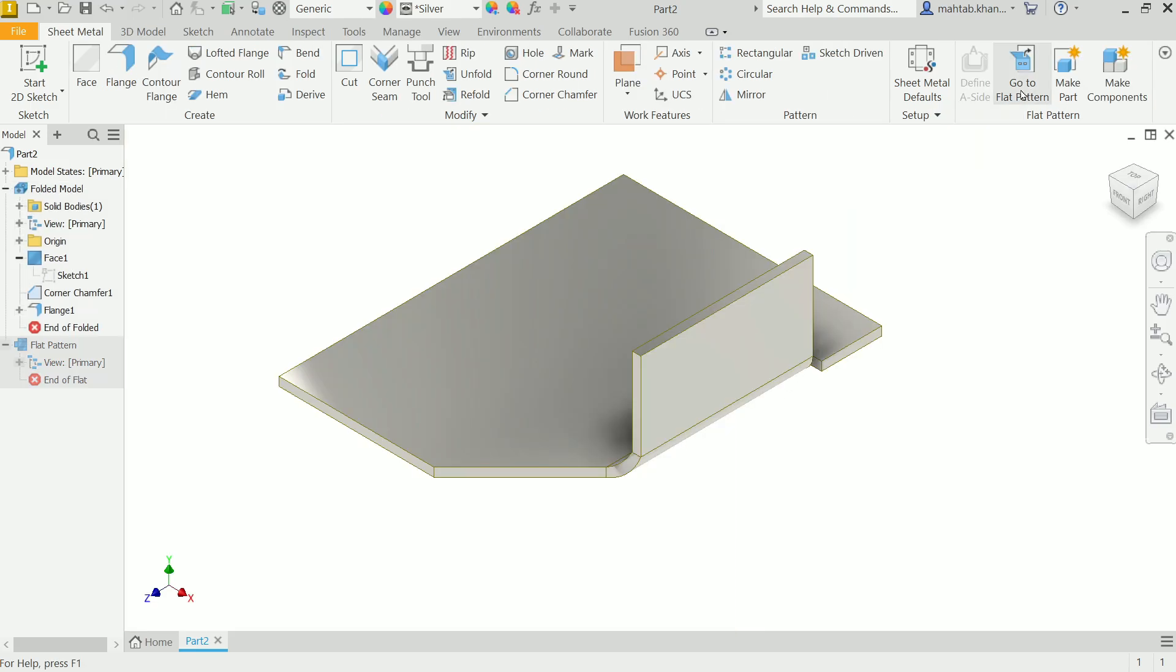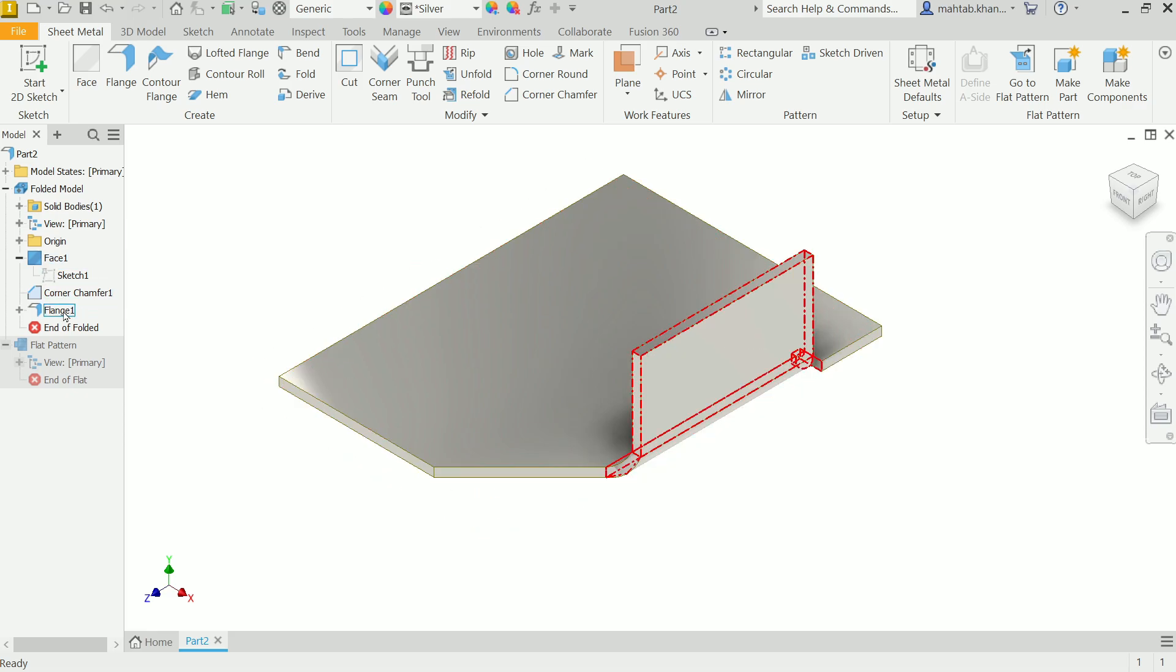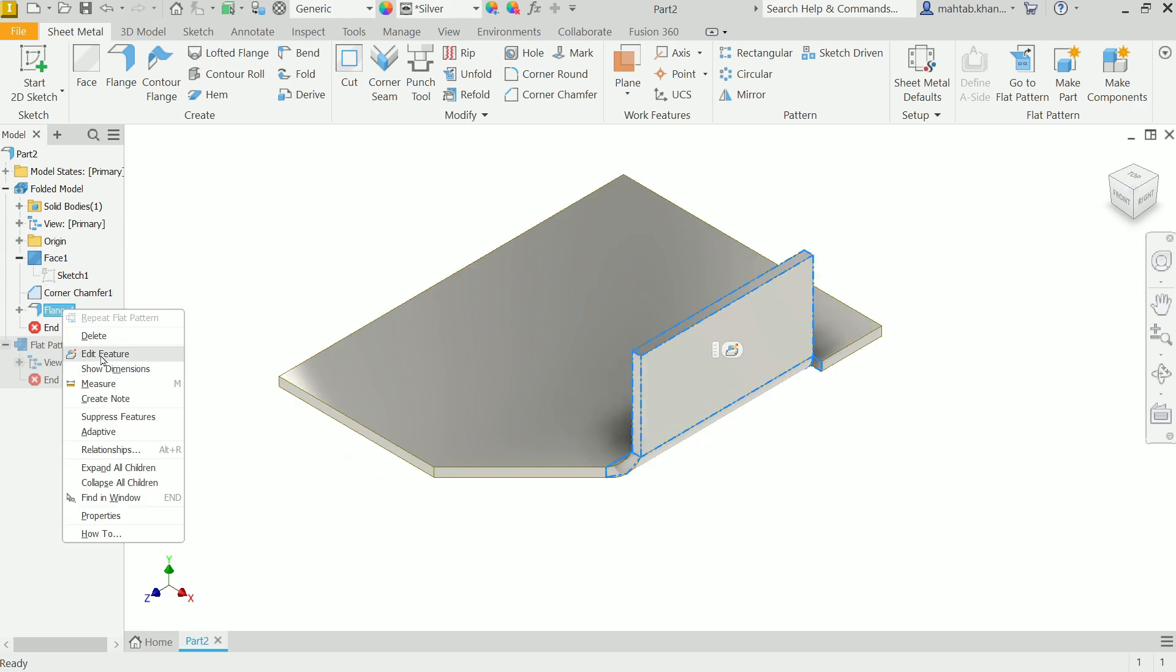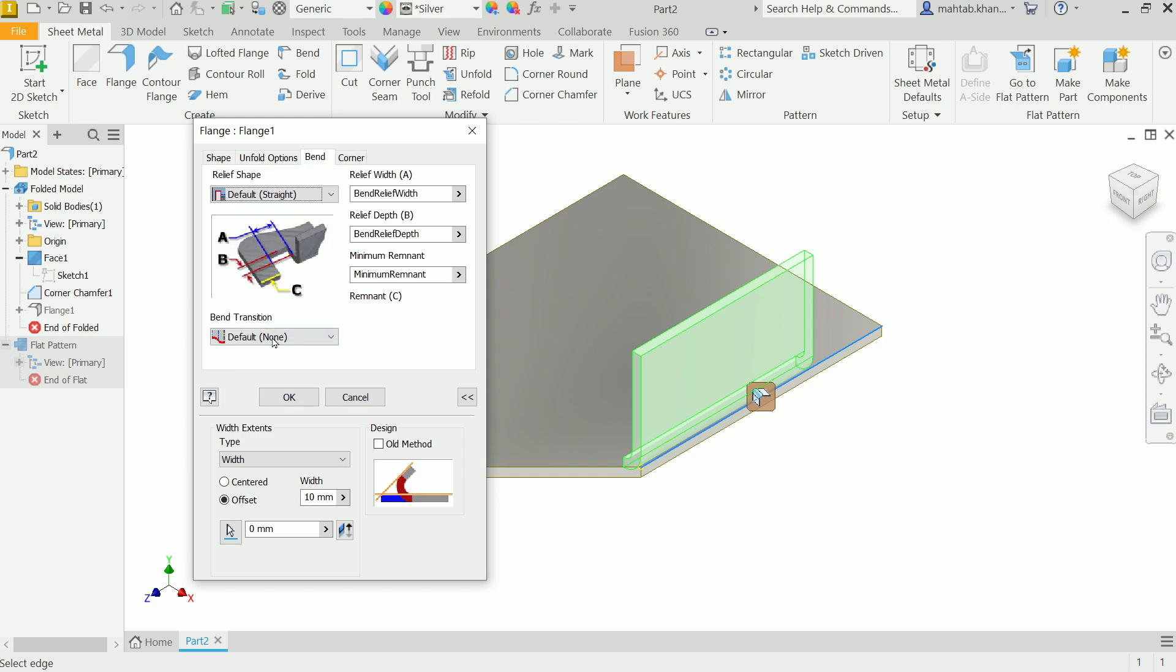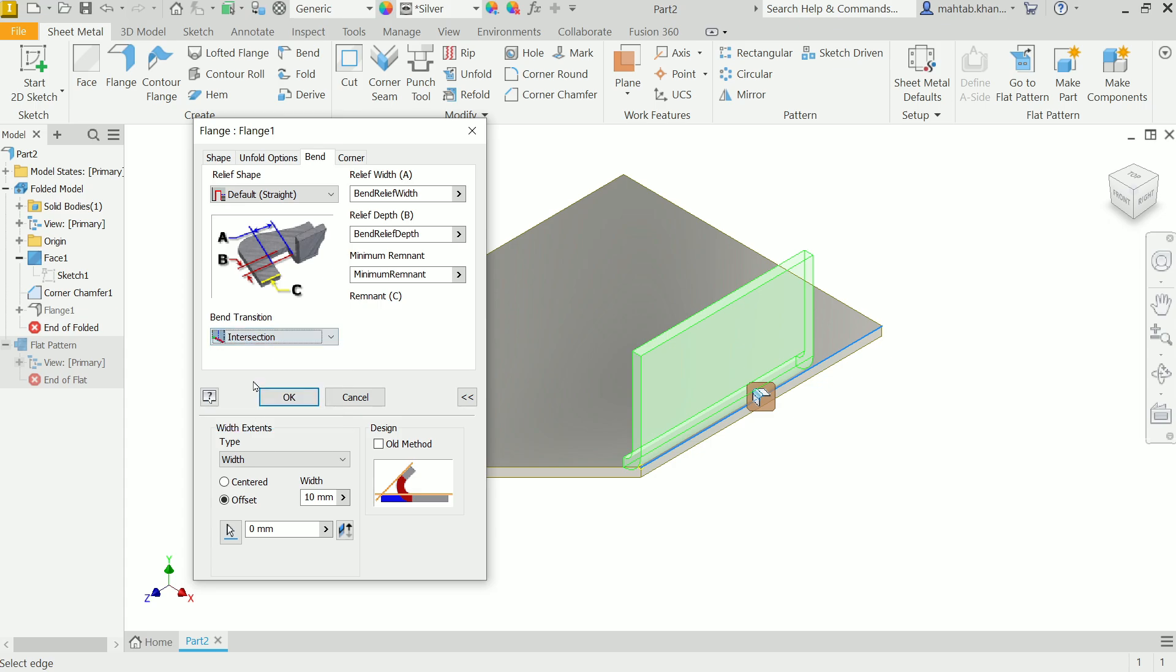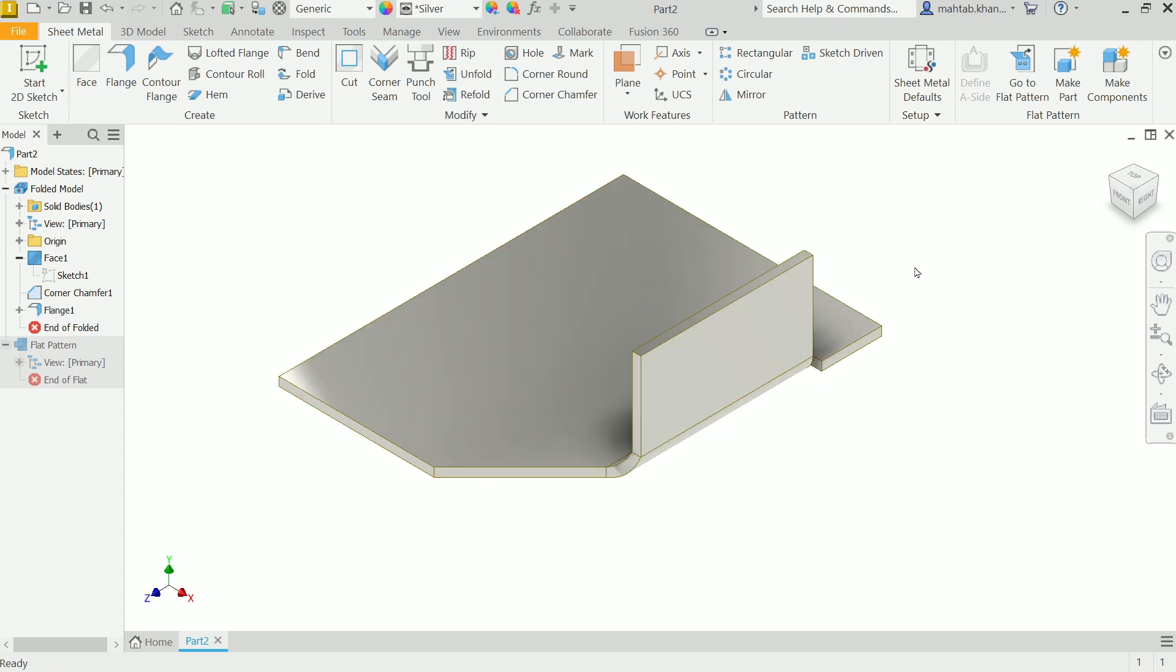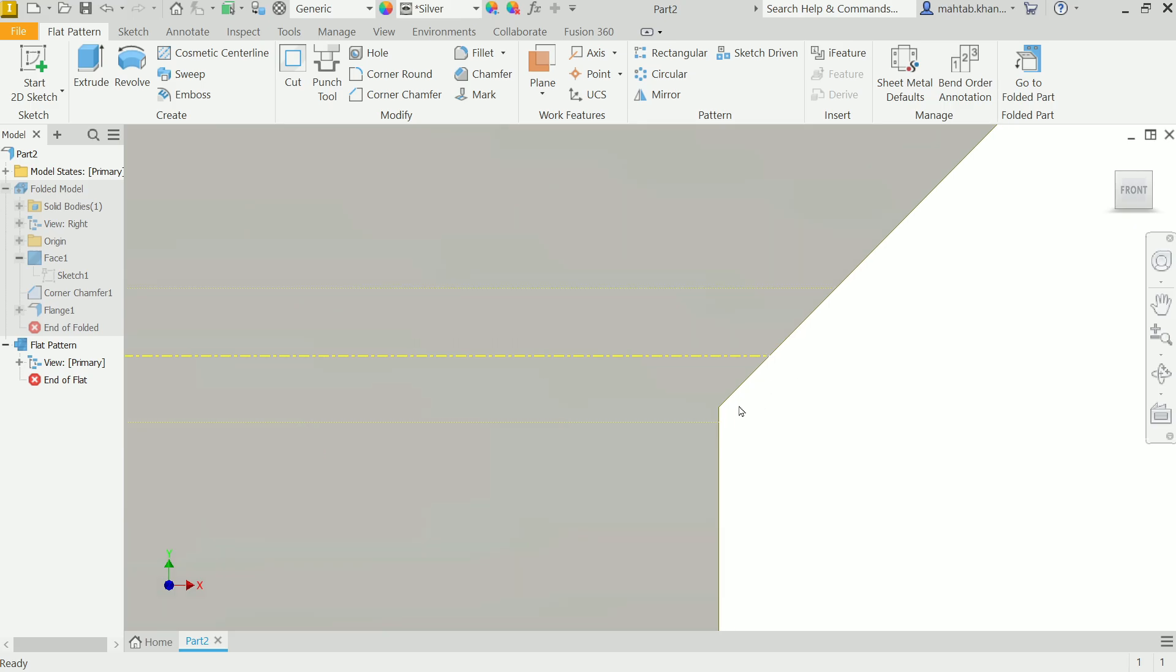Go back to flange, edit feature, go to bend transition. We already selected none, now choose intersection, say okay, go to flat pattern.